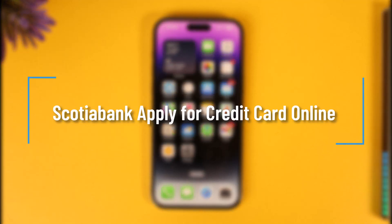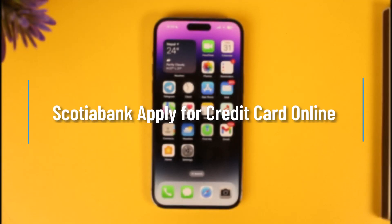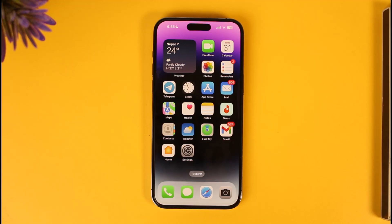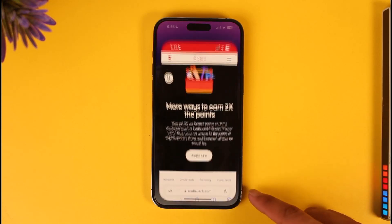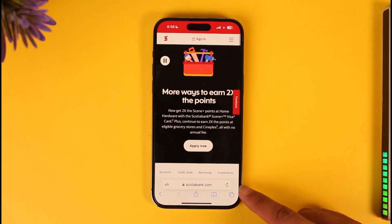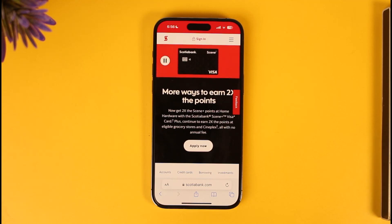How to apply for a Scotiabank credit card online. Hi everyone, welcome back to our channel. In today's video, I'll guide you on how to apply for a Scotiabank credit card online. It's actually very simple to do. All you have to do is first open up your browser and go to scotiabank.com.